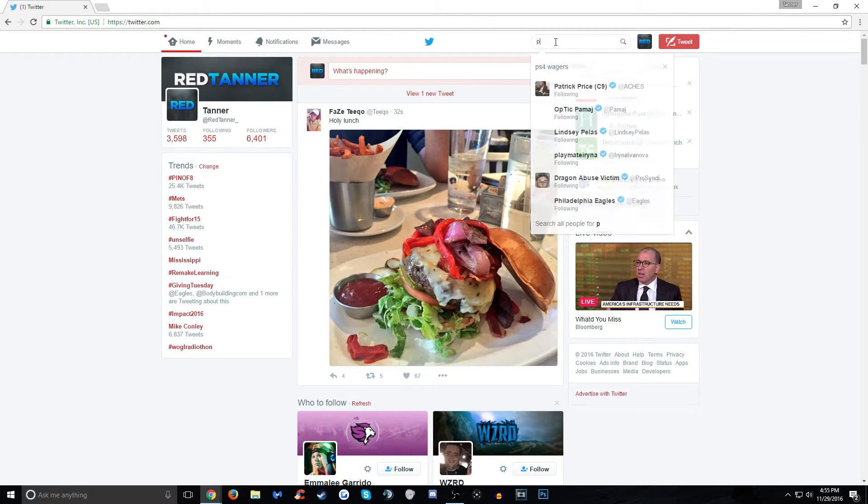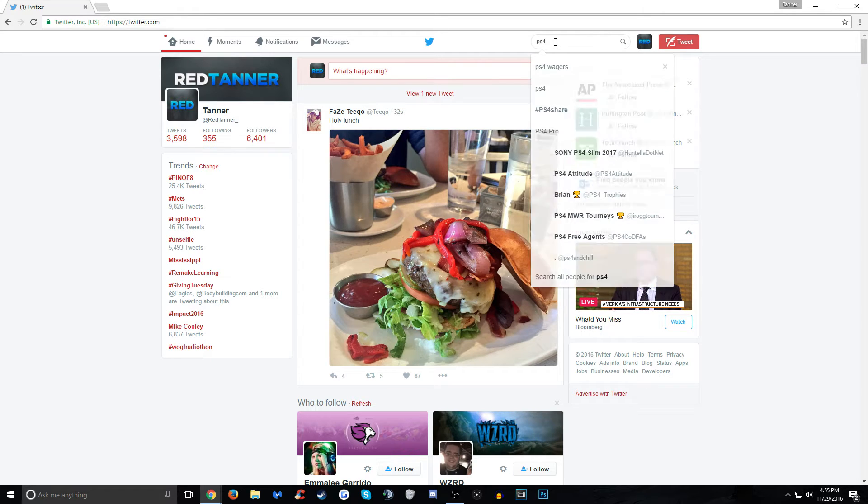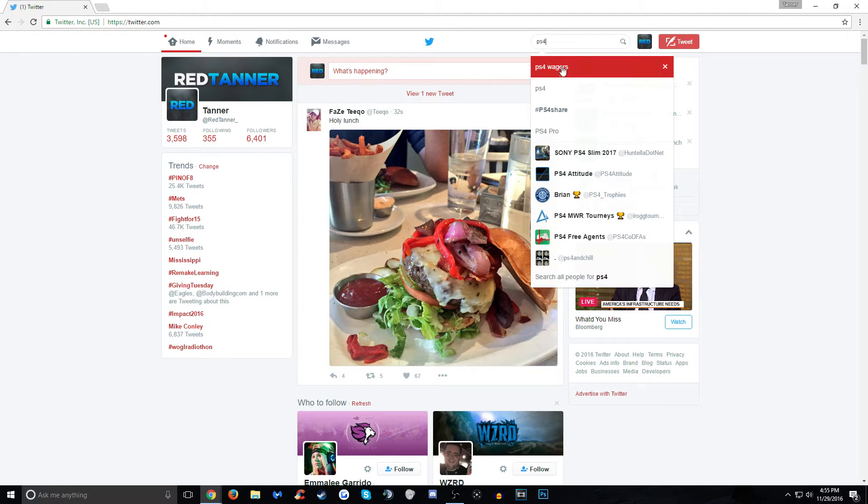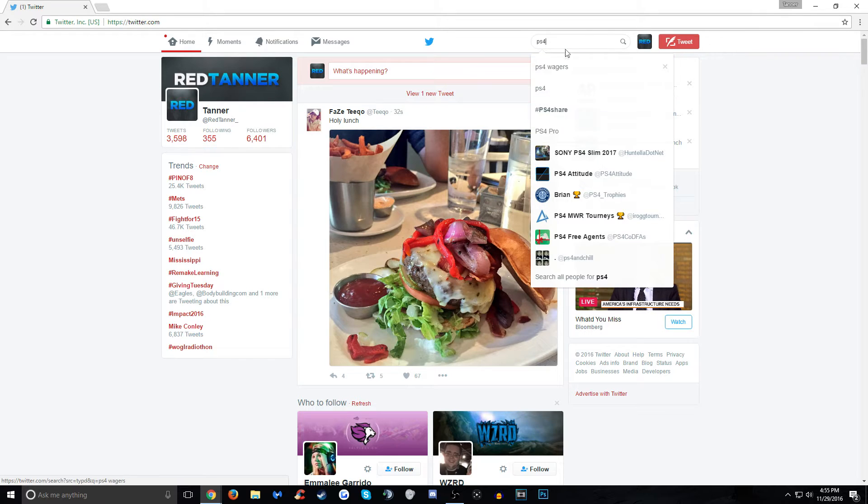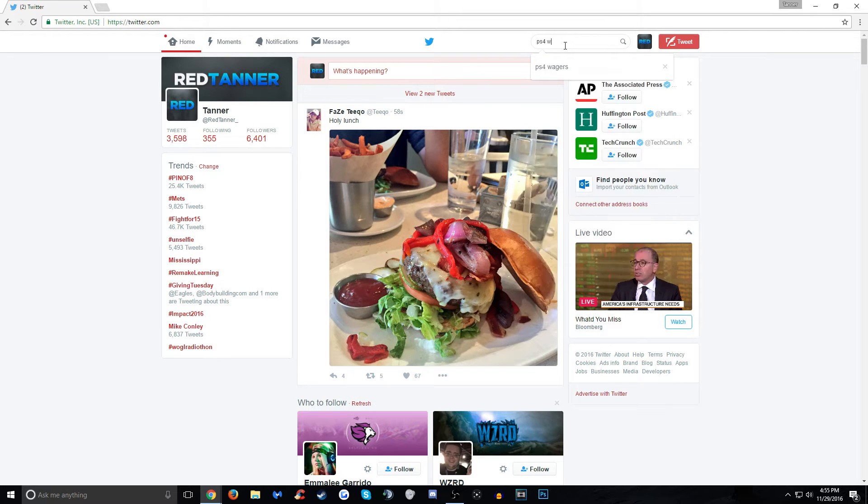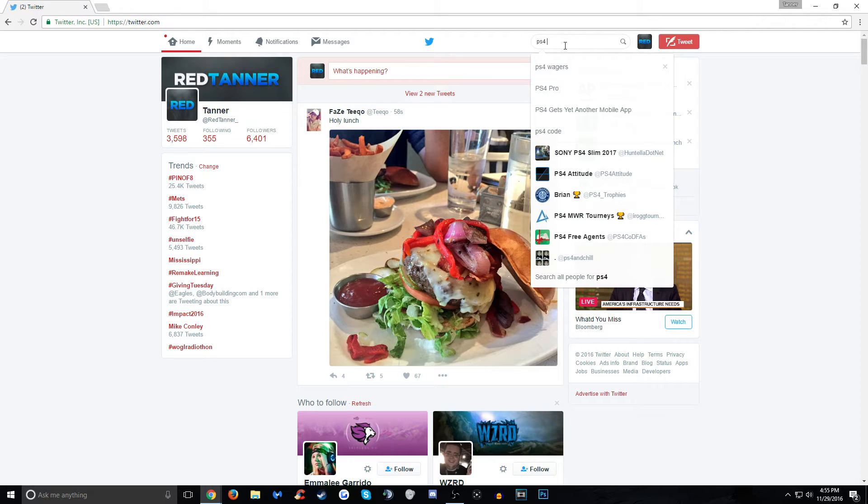Say you play PS4. You can type in PS4. Now, look at here. PS4, PS4 wagers, PS4 pro, PS4 share. Basically, you type in what you want. You can type in wagers. You can type in PS4 MWR.